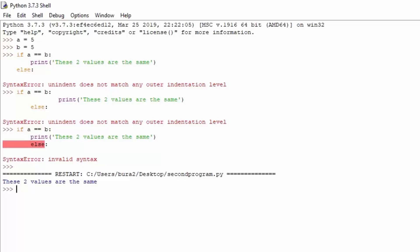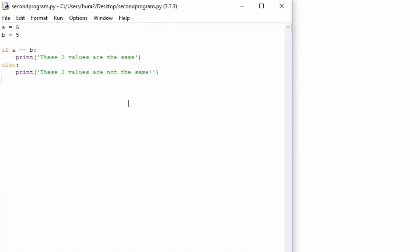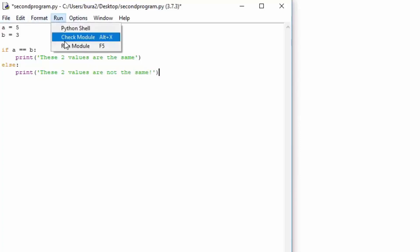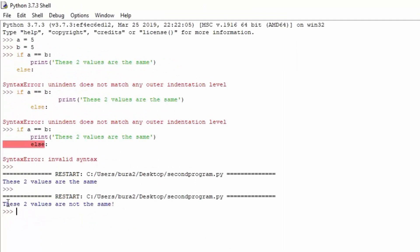Now let us switch it up a little bit. We will set b to be equal to 3. If we run the program again, it shouldn't print 'these two values are the same' — it should print 'these two values are not the same.' We run the module, save it, and you can see the different string gets printed out: 'these two values are not the same.' That is the simple use of the if-else statement.